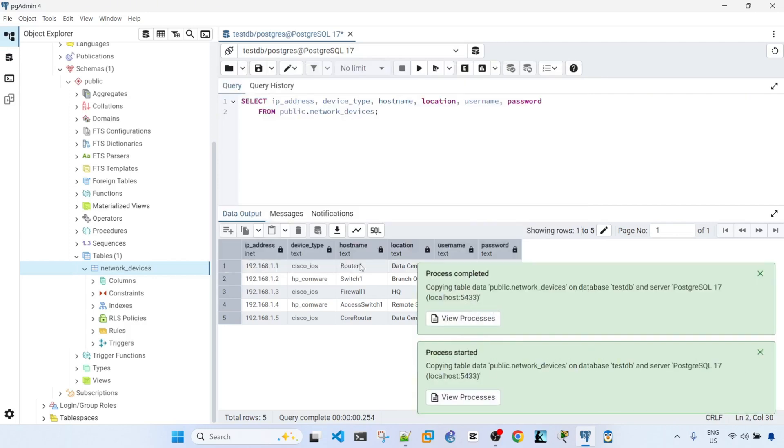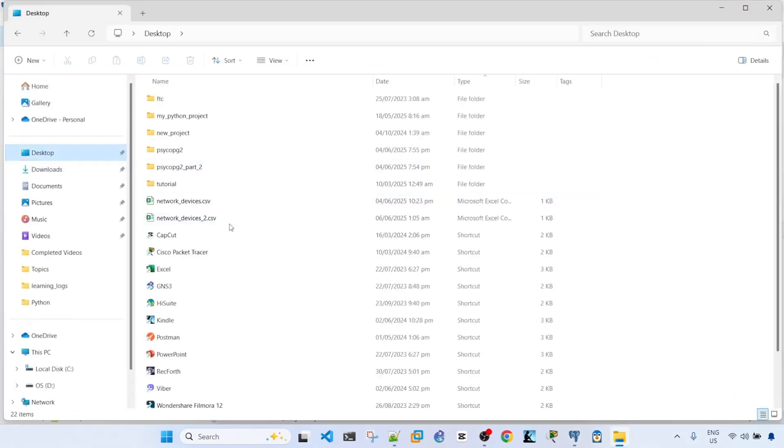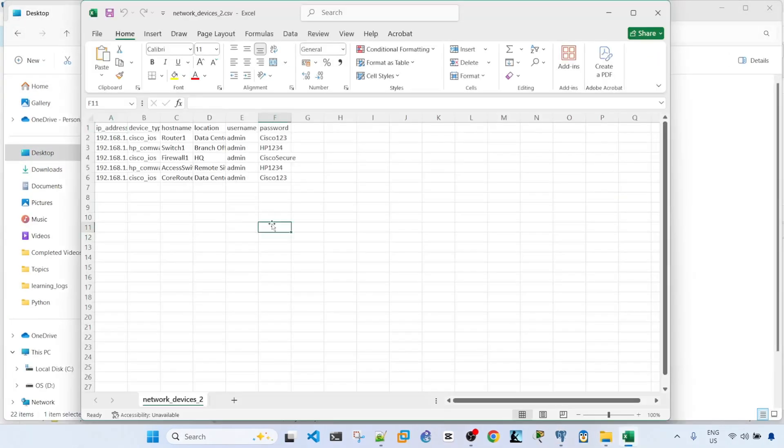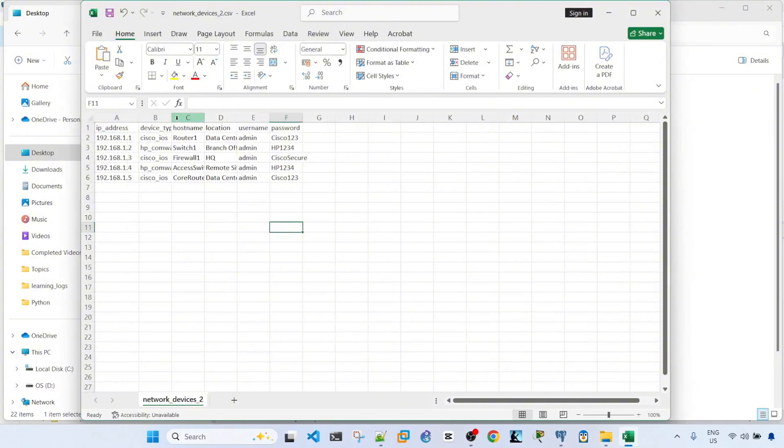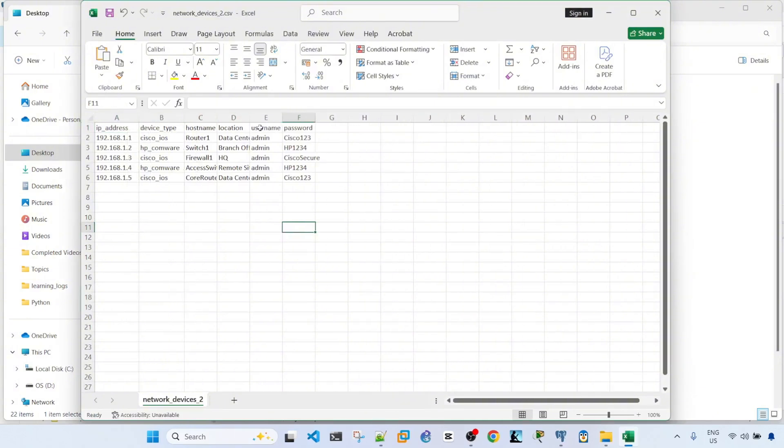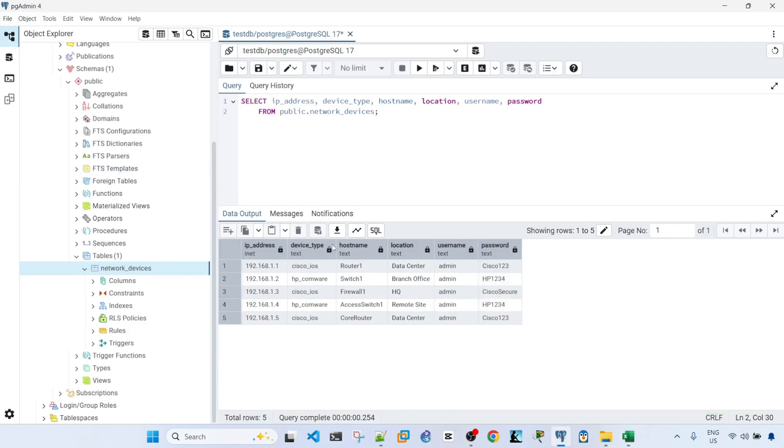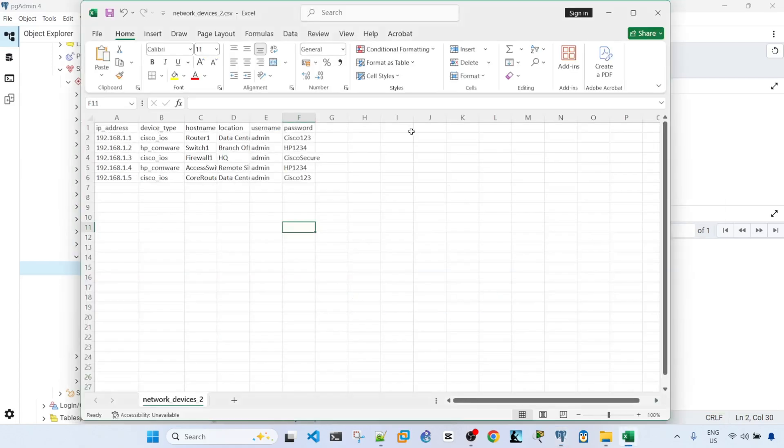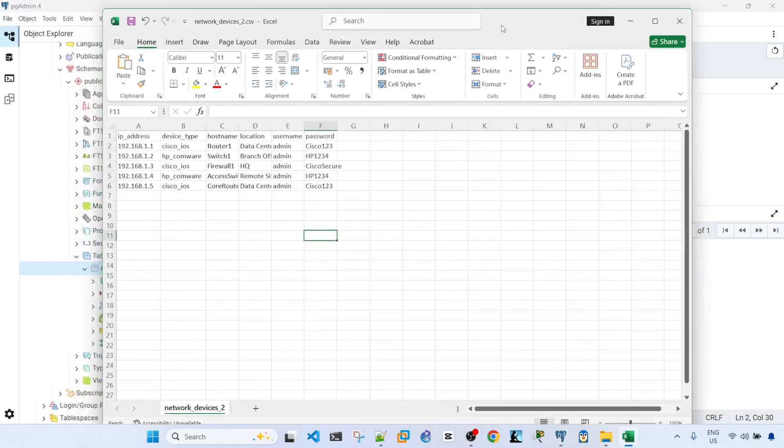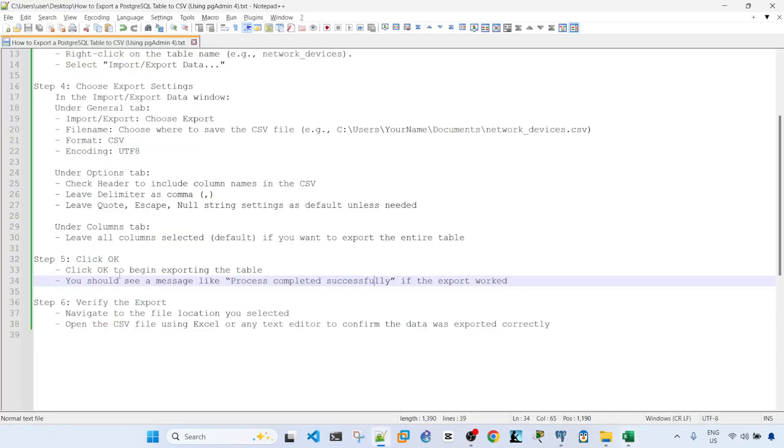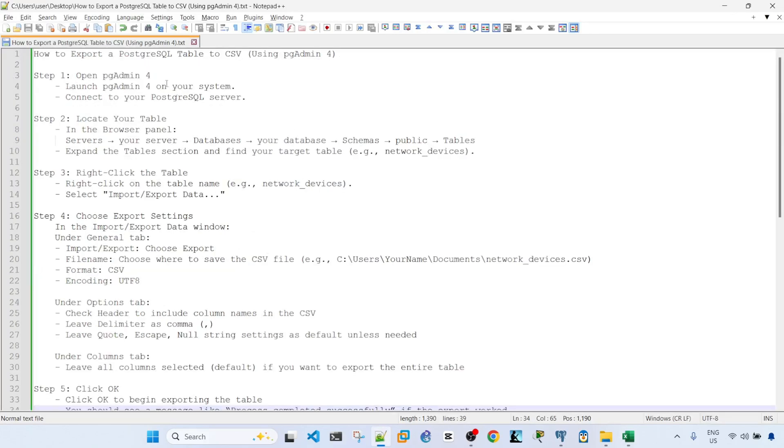Okay, so let me just open desktop and this is the file here. We see that this is the same table that we see here. So we have successfully exported the PostgreSQL table into a CSV file.